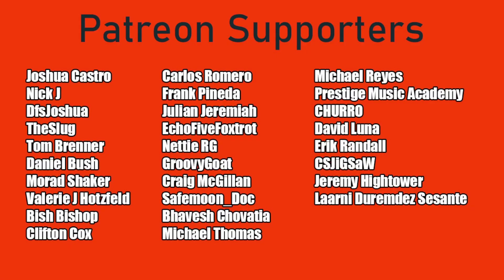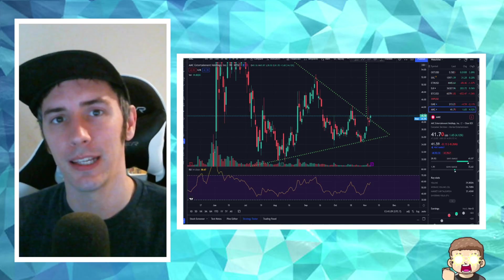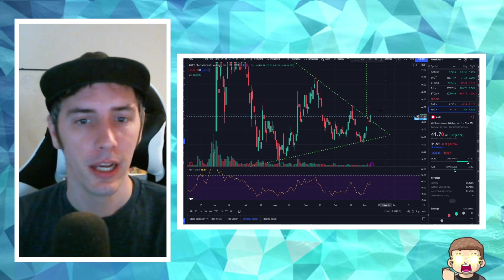But before I do, I want to go ahead and say a special shout out. Thank you to our Patreon supporters. I really do appreciate it, everybody. And if you'd like to be a Patreon supporter for as little as $1 a month, there is a link in the description.